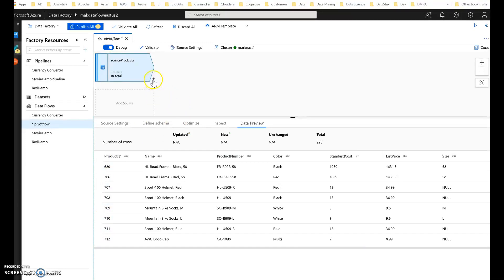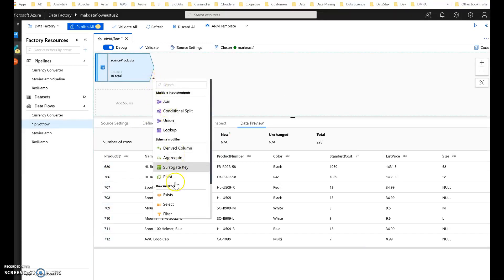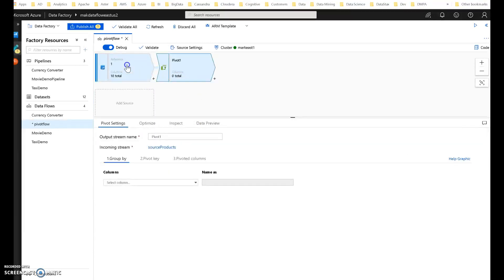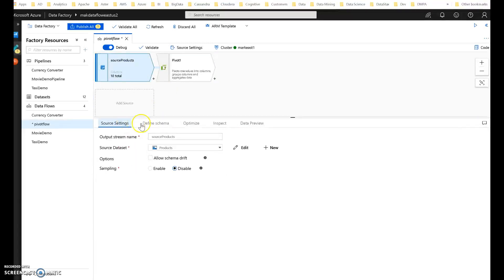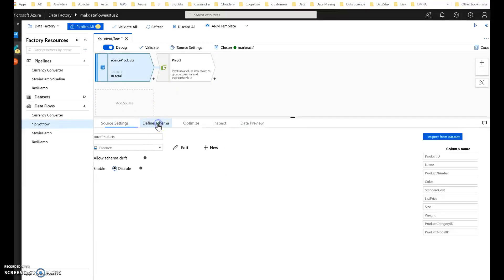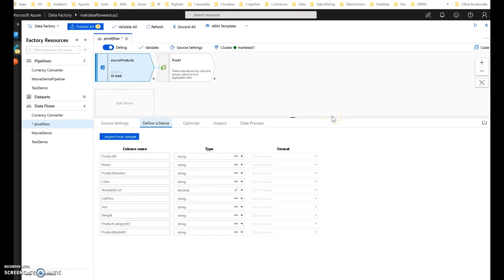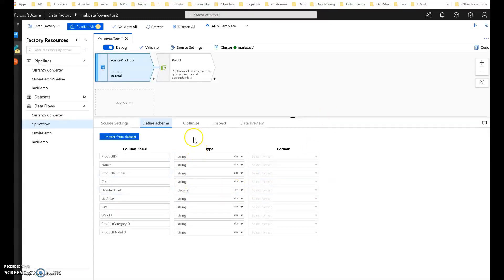Let's go ahead and add pivot onto this data. Now, one thing I do want to show you that I did before recording the demo is on the schema for the data. CSVs get read in as strings automatically, and so what I did was I changed one of these. Actually, I only changed one, take that back.